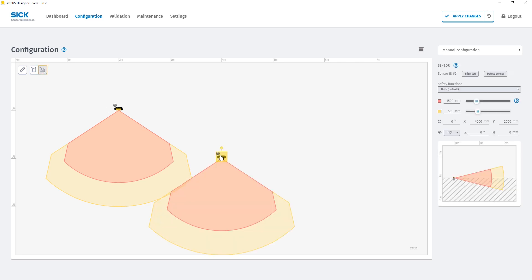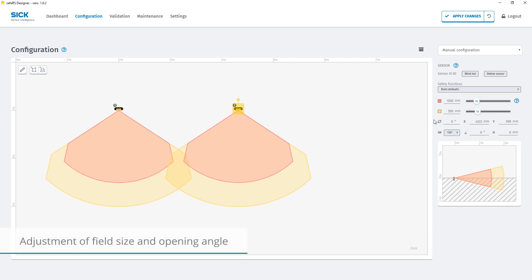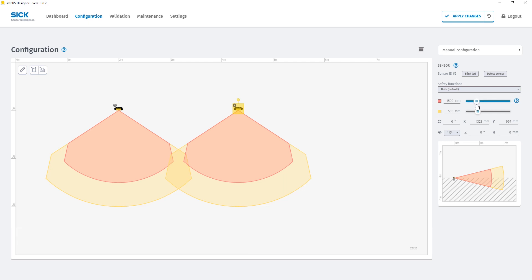Now we can individually change the settings of each sensor by selecting them with a left mouse click. On the right hand side we can adjust for example the lengths of the protective fields and warning fields, and here you can change the opening angle of each radar sensor as well.